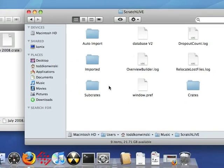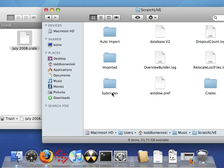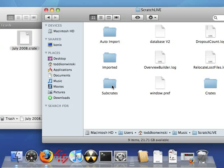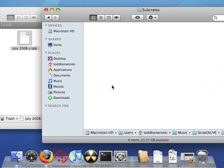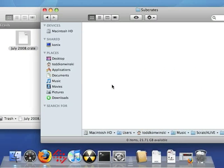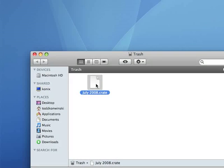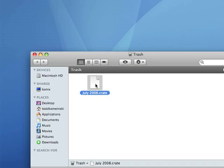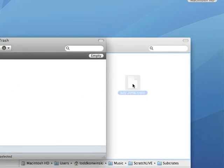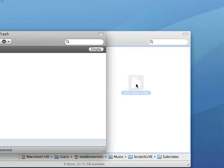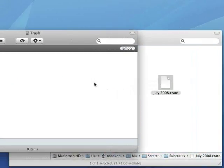Now we need to drag it back into the Subcrate folder. So let's double click to go into that folder. And then you just simply need to drag the Crate file from the trash back into the Subcrate folder, like so.